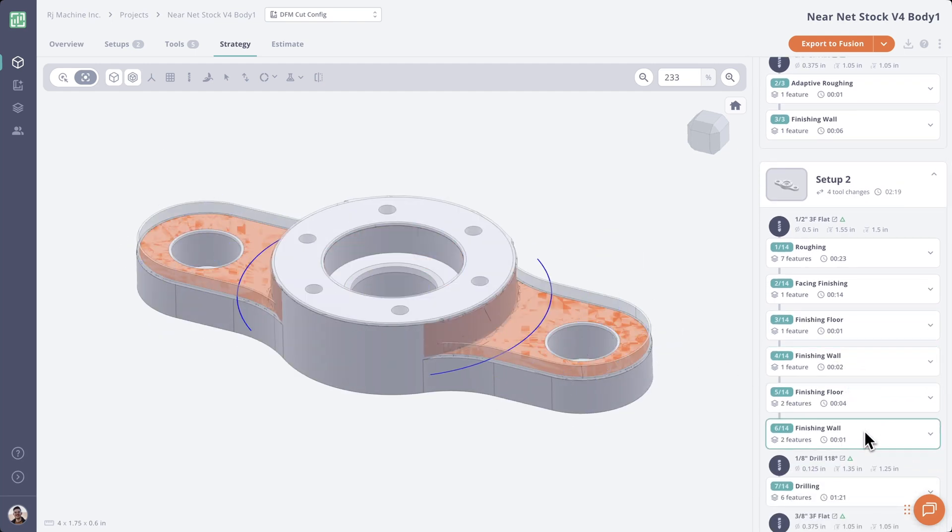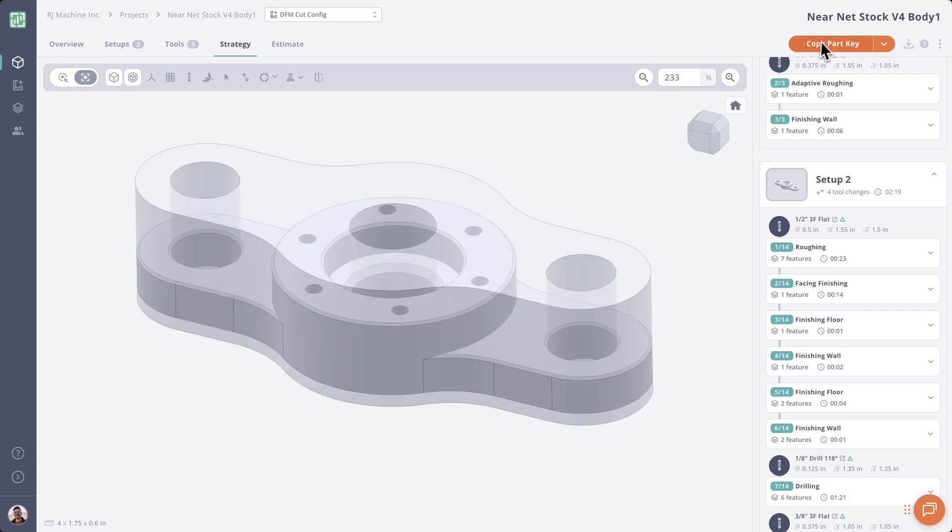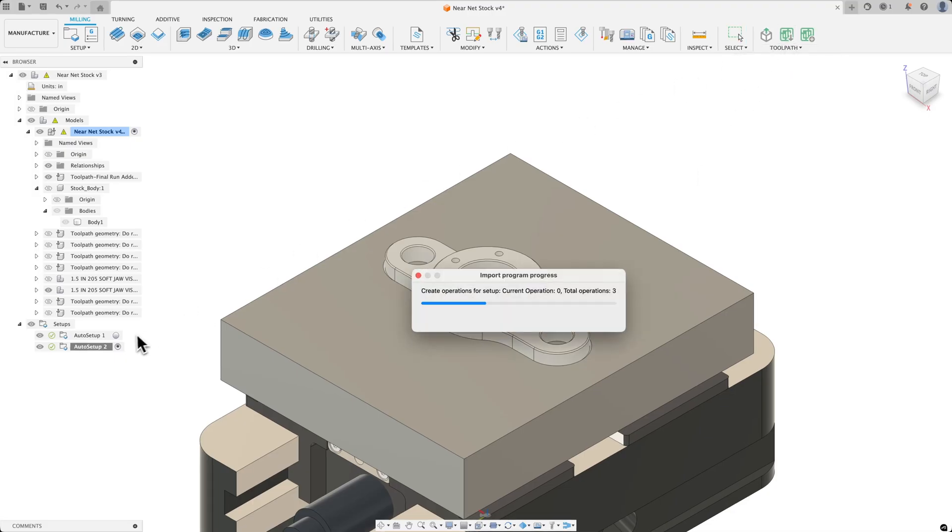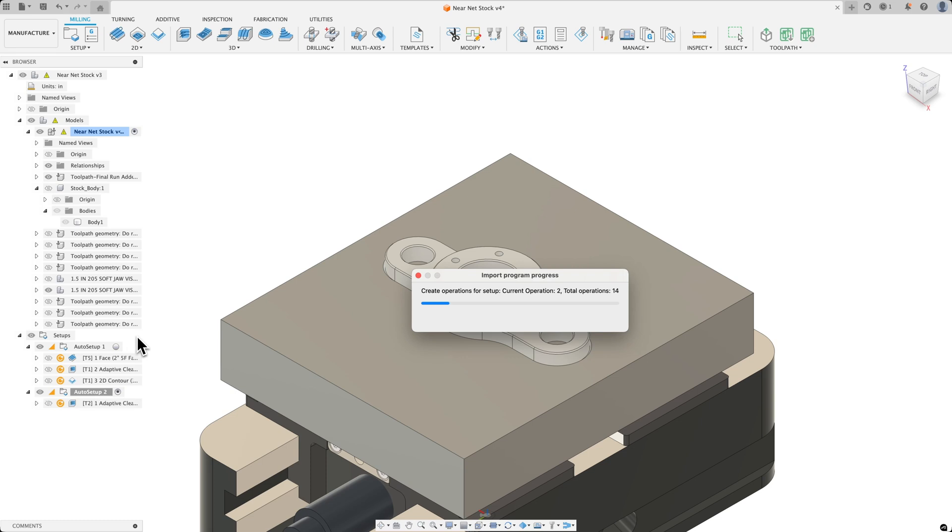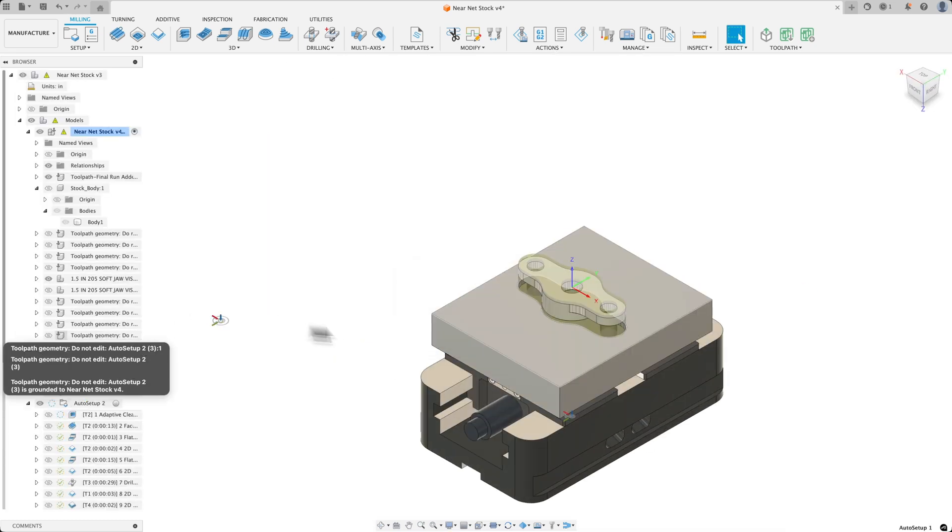Let's see what this looks like in Fusion. And now we'll just import to current document. And we'll see setup 1 and setup 2 auto-populate with our toolpath operations.